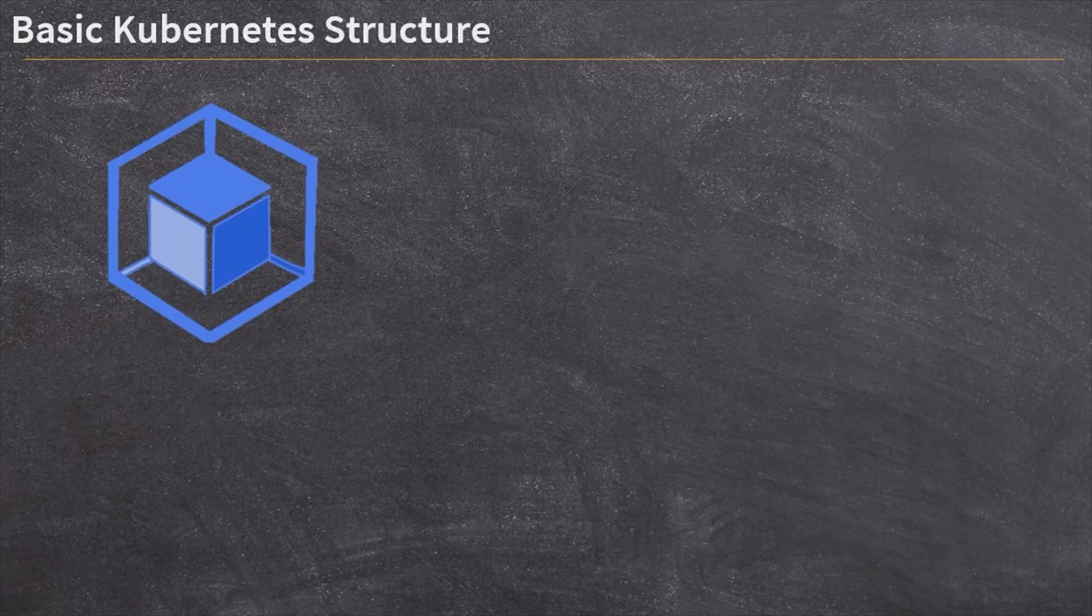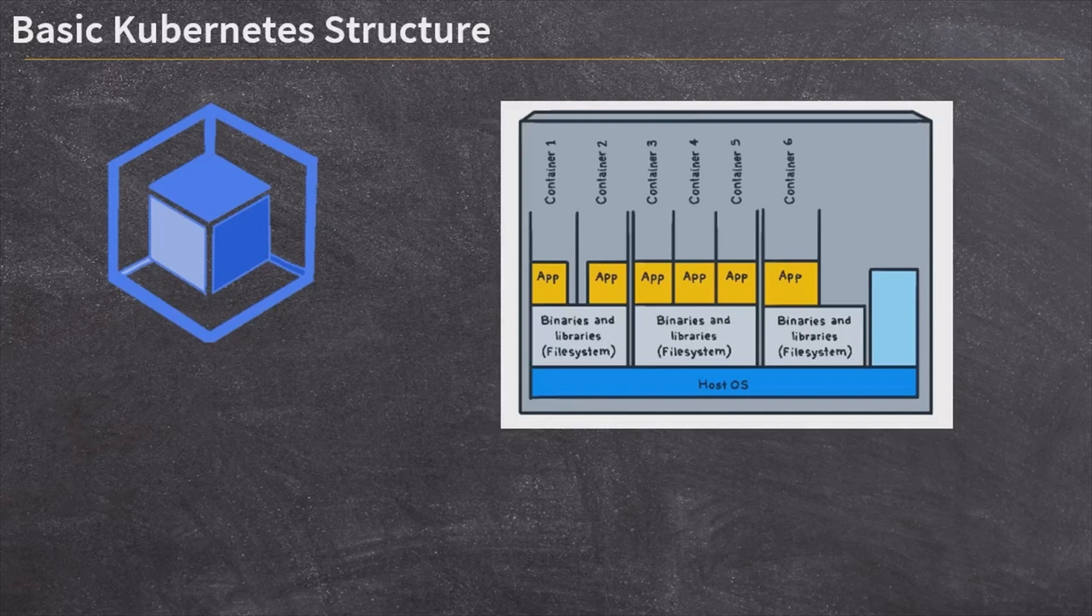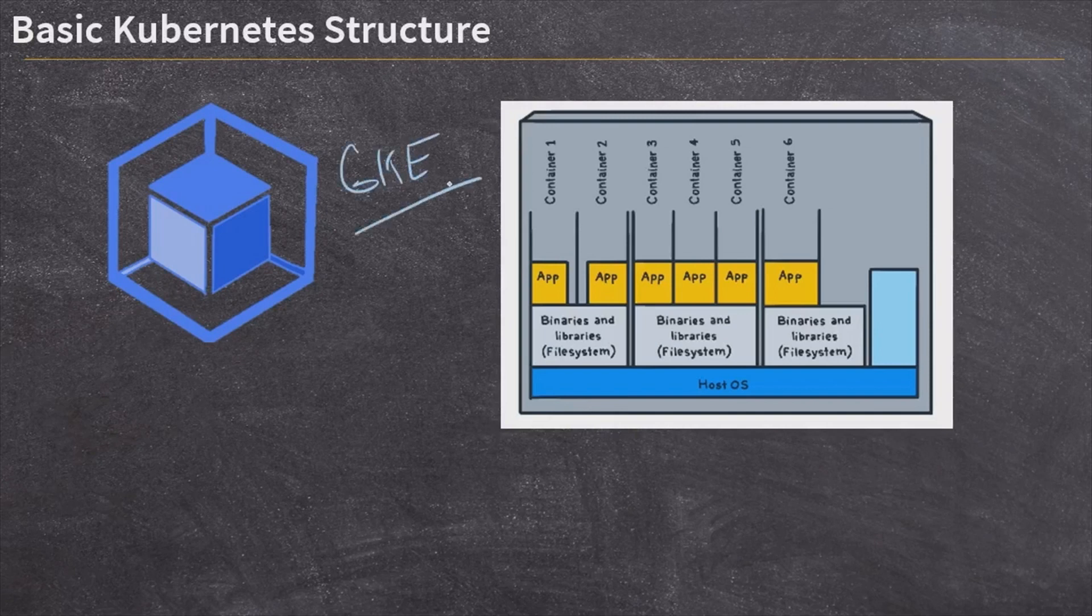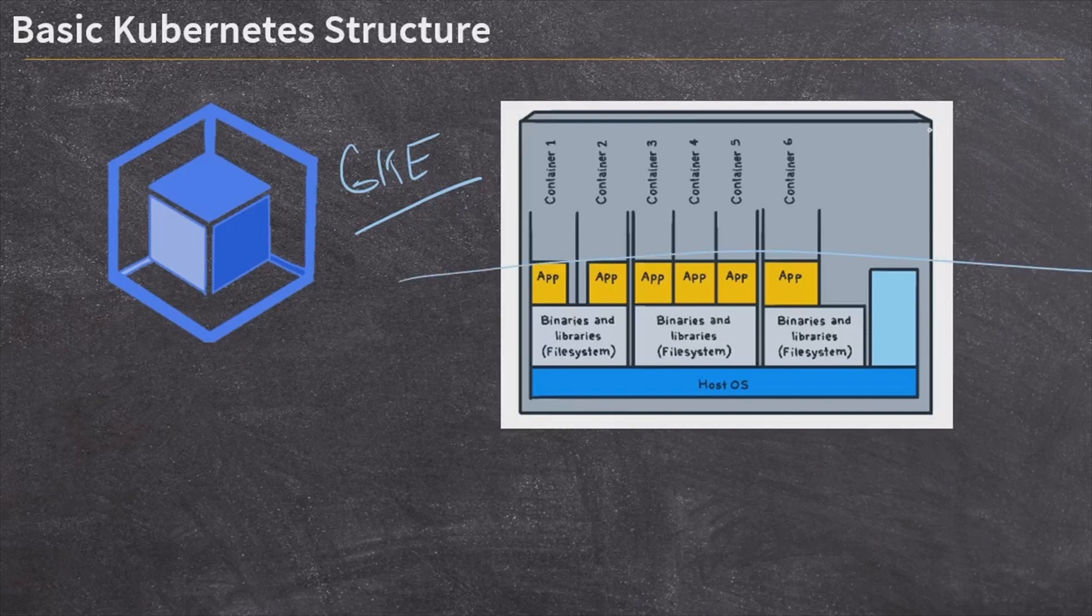Now, in order to make sure we understand what a Kubernetes deployment is, let's talk a little bit about what Google Kubernetes Engine does for us. Kubernetes Engine, GKE, allows us to create a Google-managed Kubernetes deployment. And remember that Kubernetes deploys containers, which it also calls pods, across multiple nodes, which are the virtual machines.